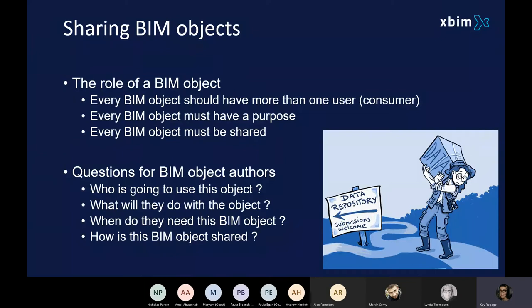With any construction project, there tends to be this element of data and information communication. Many of you are BIM authors in this group today. You will be tasked with either creating the data that goes in a BIM object or somehow managing or coordinating that data at some point in the construction lifecycle. What we found with our research with XBIM is that not everybody quite understands what they can ask for.